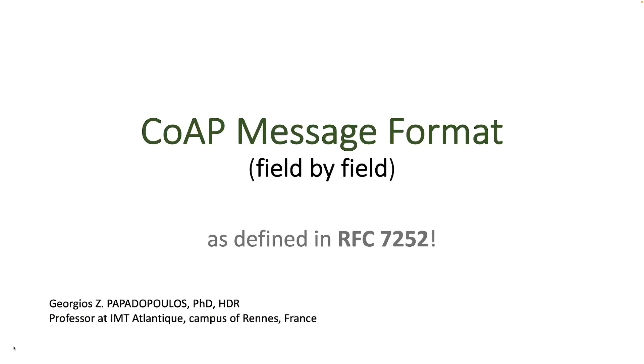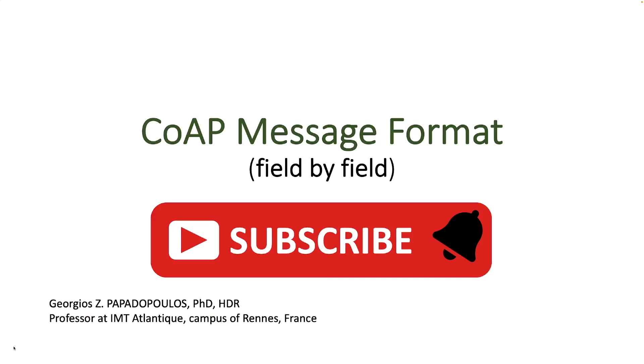And that's all folks. Thank you for watching, and if you have enjoyed this video, you should subscribe and check out the rest of the videos on CoAP.